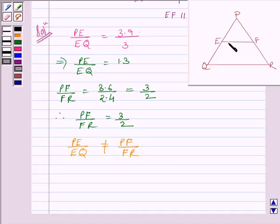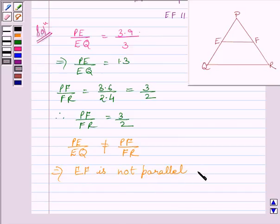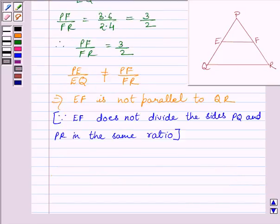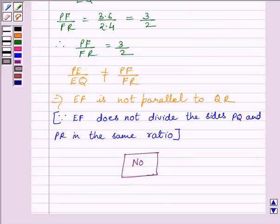Since EF is not dividing PQ and PR in the equal ratio, EF is not parallel to QR. This implies EF is not parallel to QR. So our required answer is NO — EF is not parallel to QR. This completes my session. Hope you understood. Take care and goodbye.